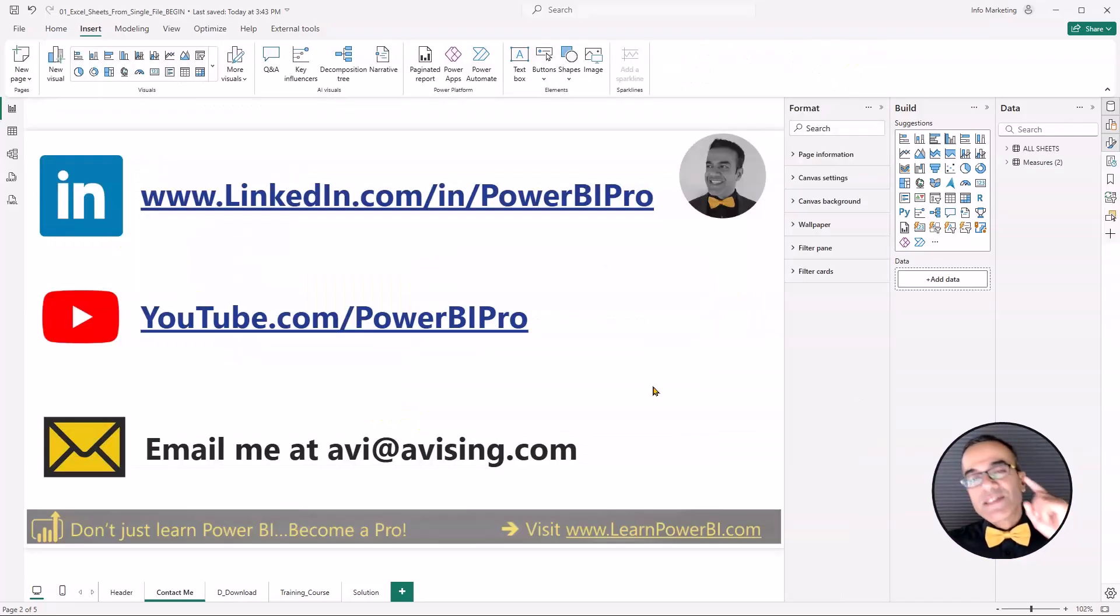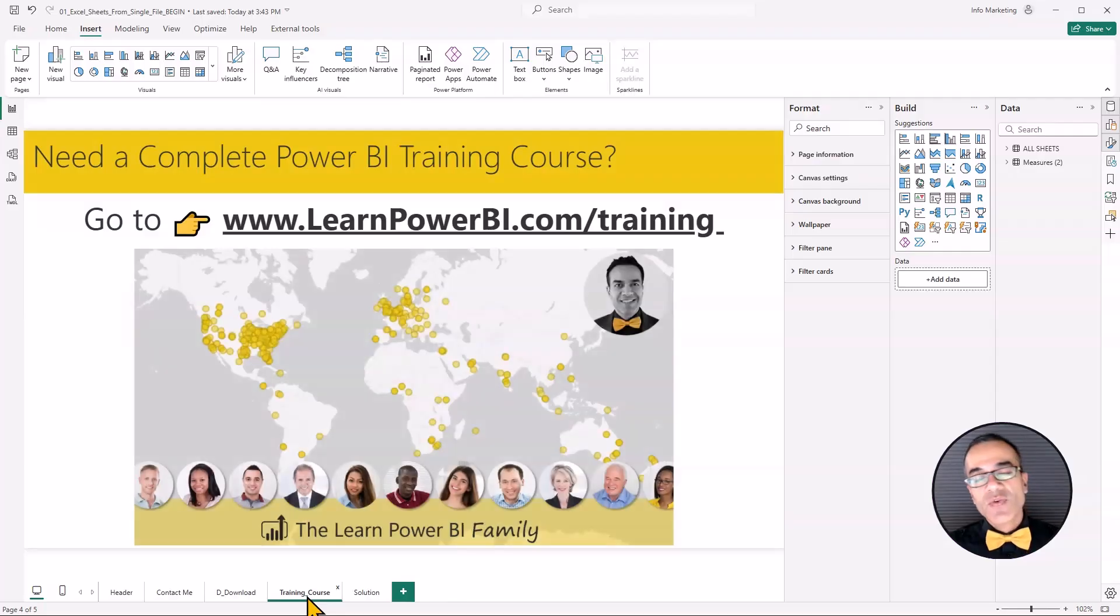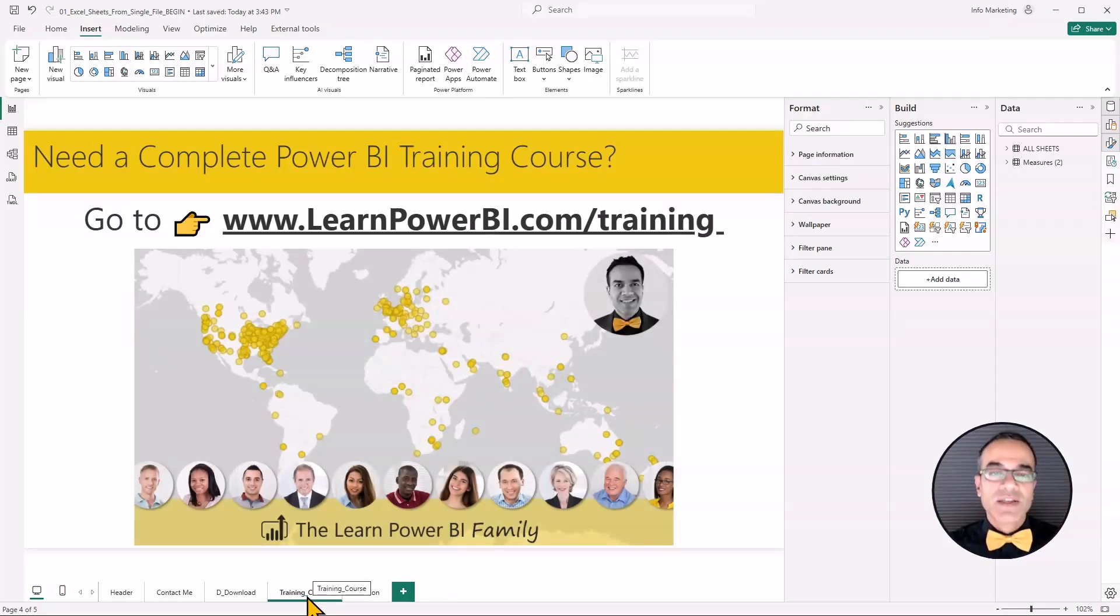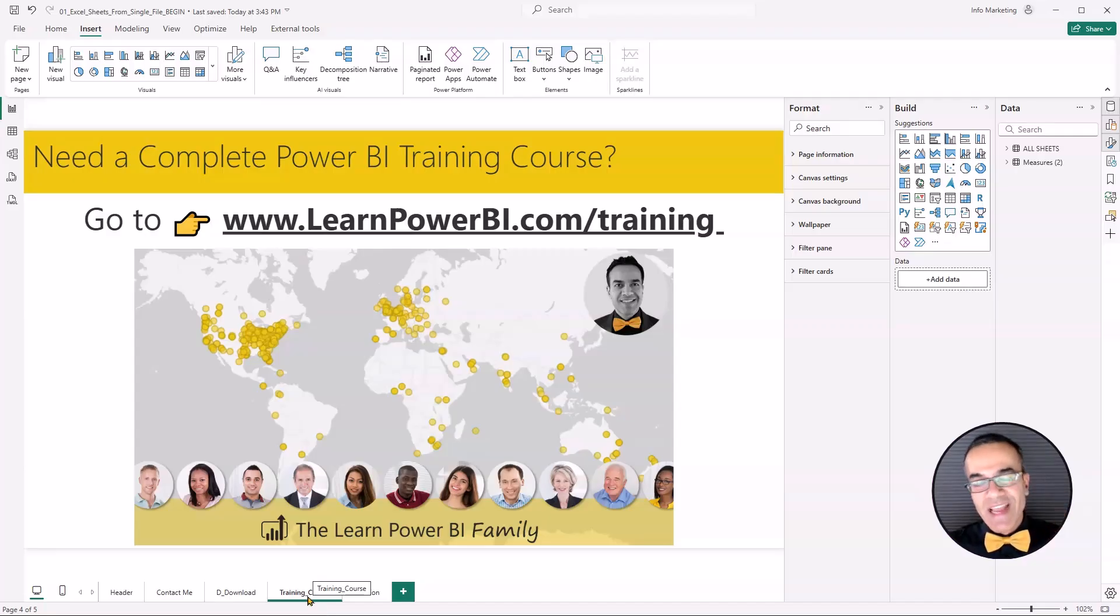For more tips and tricks, make sure to follow me on LinkedIn and YouTube. And if you're looking for a structured Power BI training program, check out my website, learnpowerbi.com. I'll see you in the next one. Take care and power on.